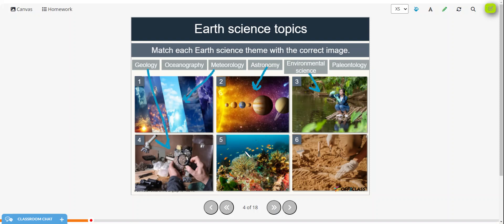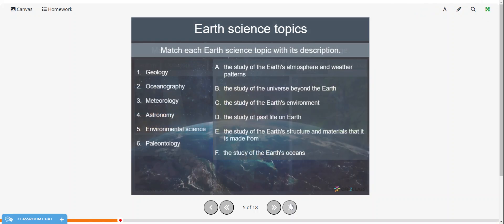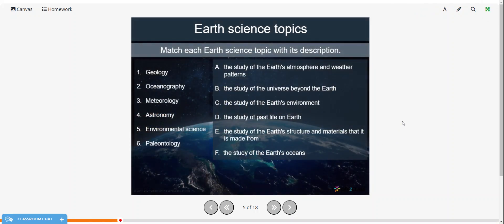Number five is oceanography. And number six, paleontology. Alright, now I'd like you to match each Earth science topic with its description. You can pause the video and try this on your own, and then restart when you're ready to check the answers.